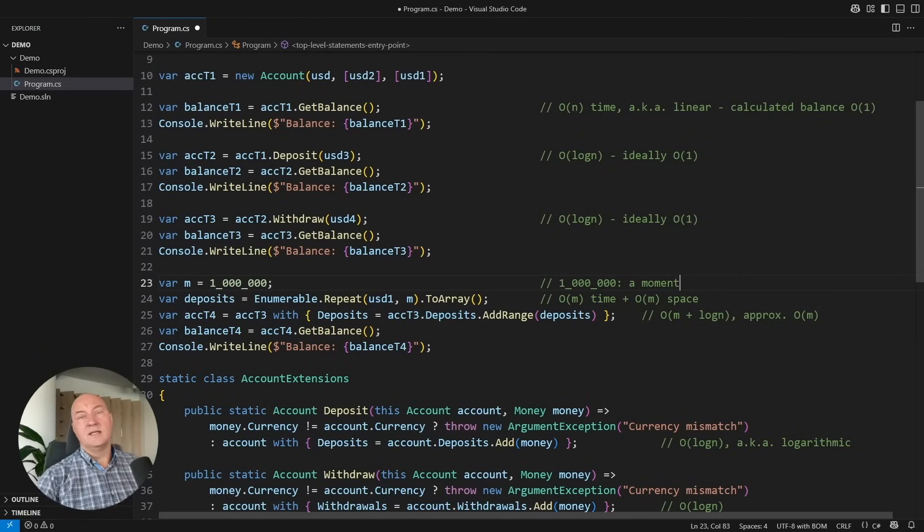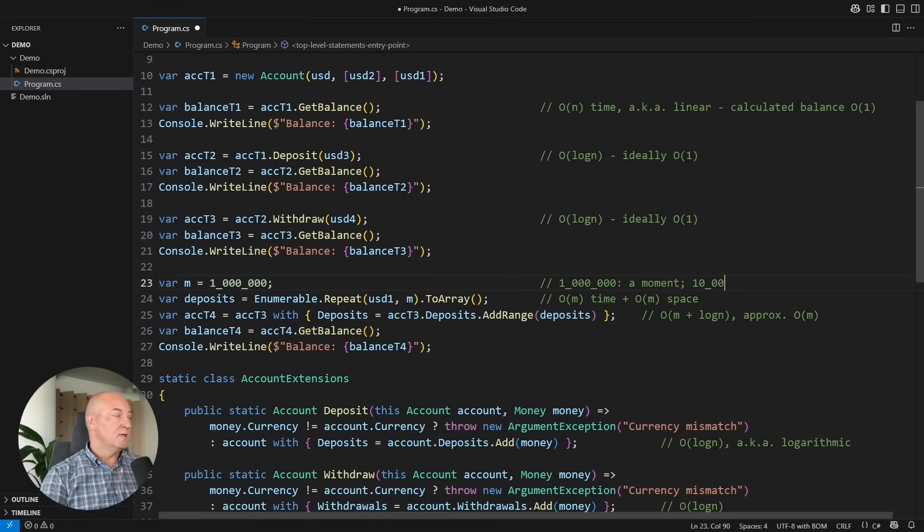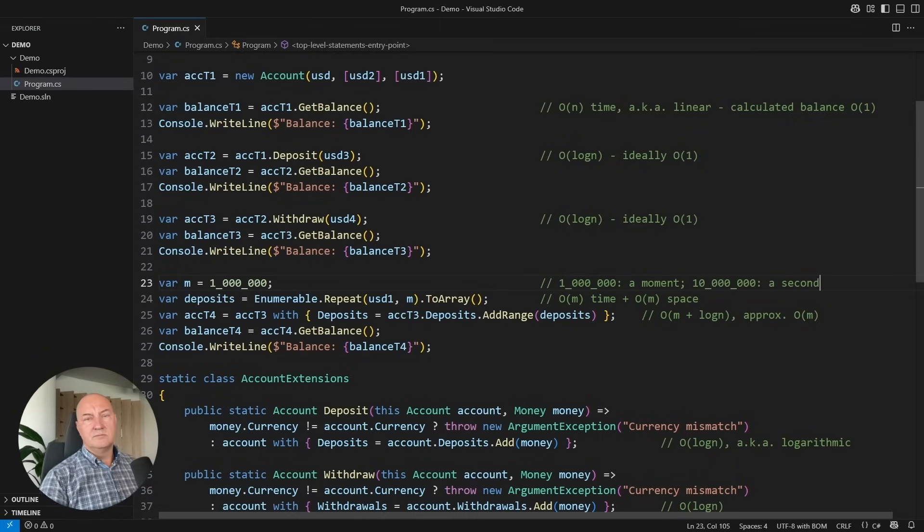A million items would take just a moment. Ten million items would take a second. I measured it. But listen. Where do you get ten million objects? You need to load them from somewhere. Well, that loading would take seconds. You can survive that one second if you already work on tens of millions of items, which you probably won't be working with. Immutable collections are really, really fast considering what they are doing. So don't run away from them. Try them out.